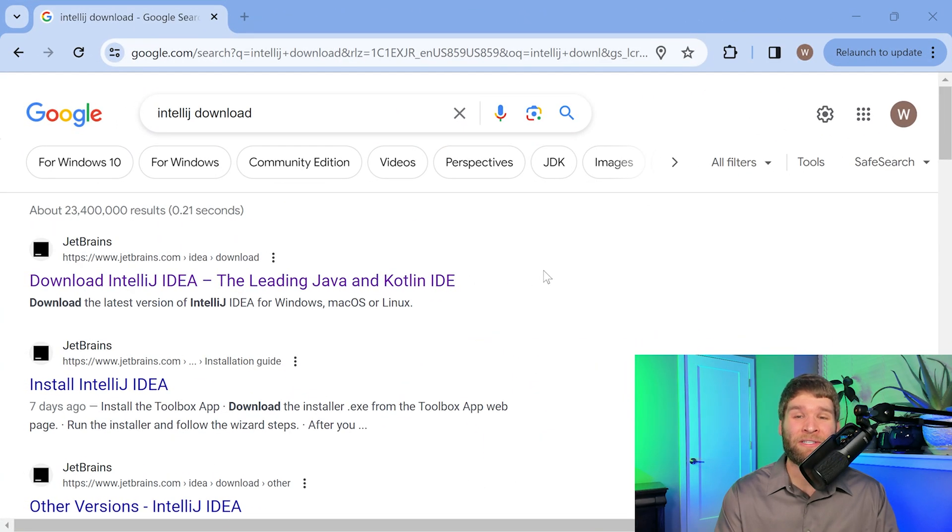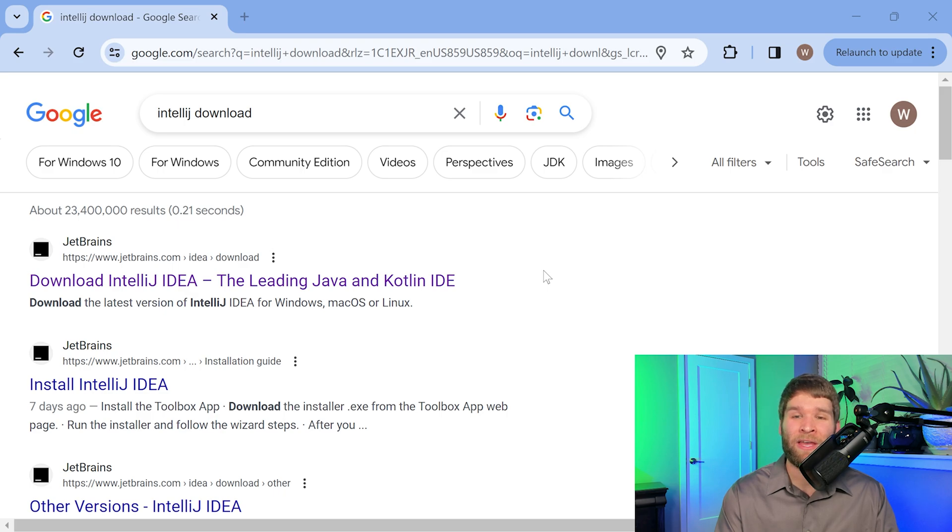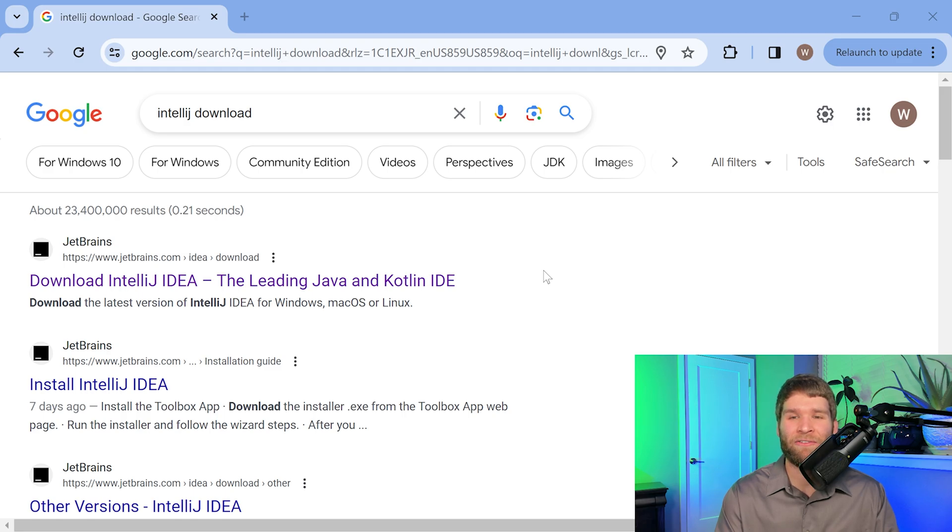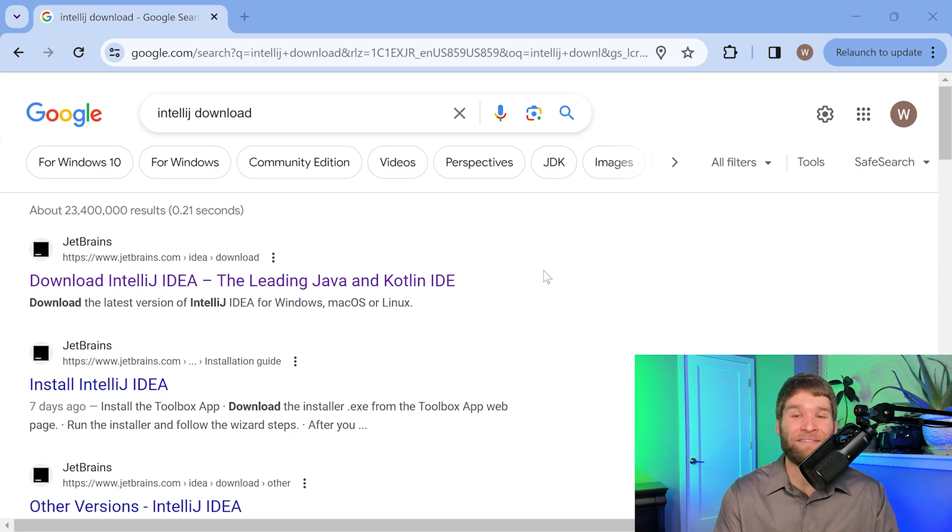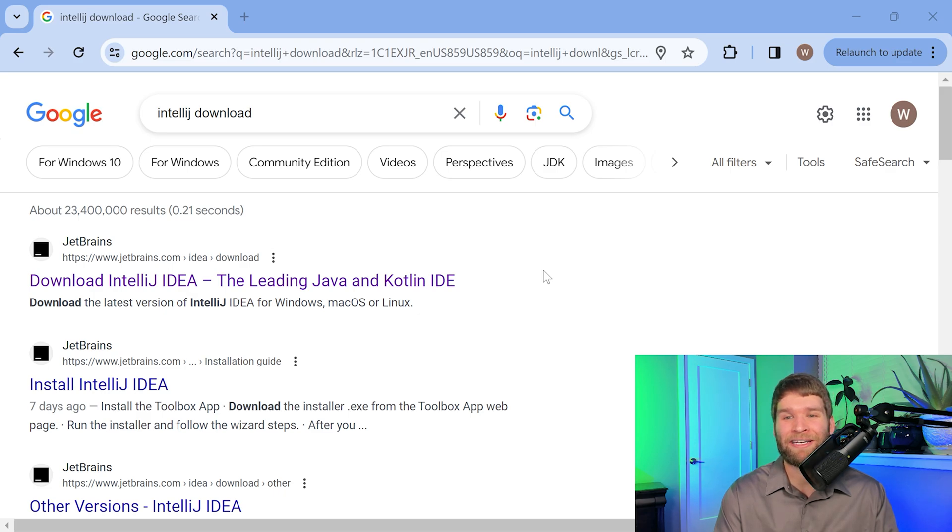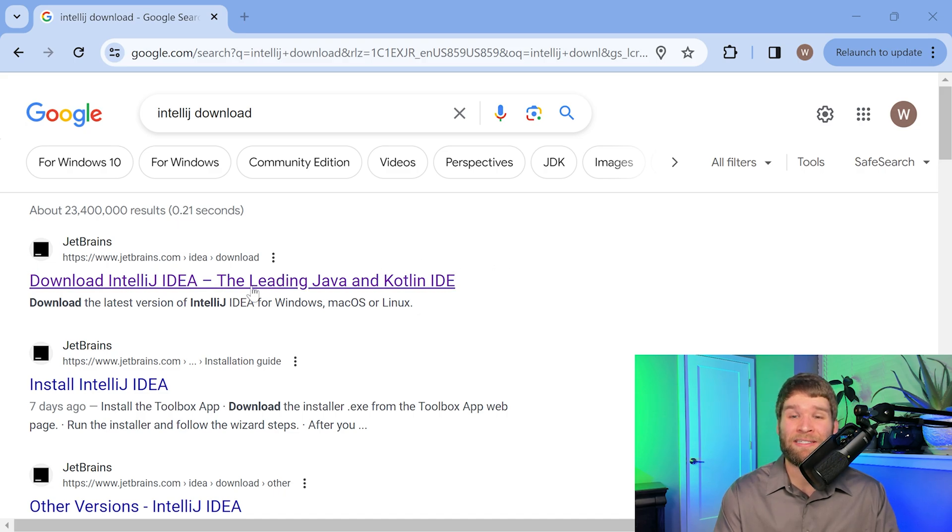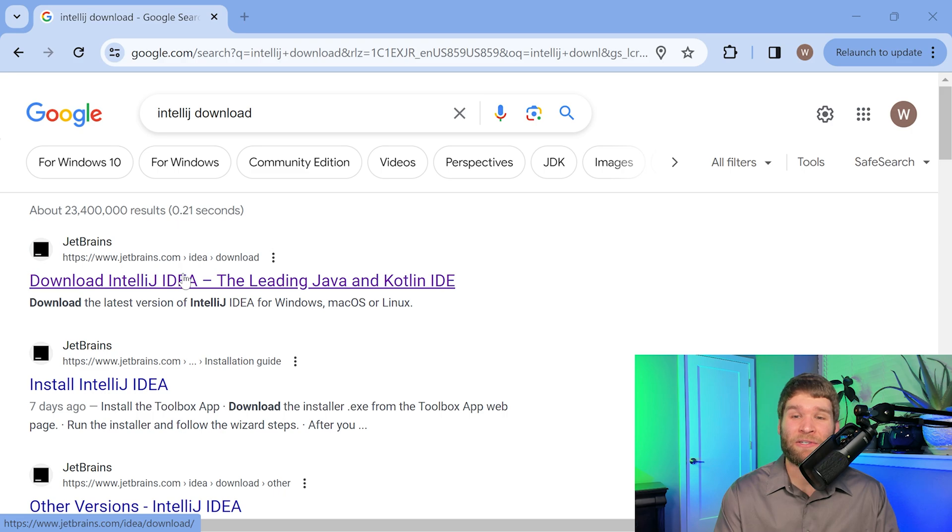Getting right into it, the first thing we need to do is download the tools necessary to write our Kotlin code. If you've written other code before, you may be used to needing to have a text editor versus the compiler, and these are separate. Well with Kotlin, it's a little bit easier. JetBrains is the developer and maintainer of Kotlin, and they're also the developer and maintainer of the IntelliJ IDE, among other IDEs. So all you have to do is download the IntelliJ IDE, and it also includes a Kotlin distribution within it.